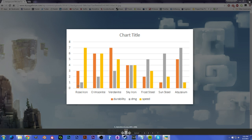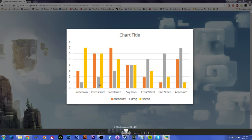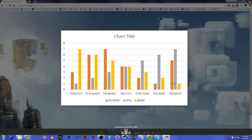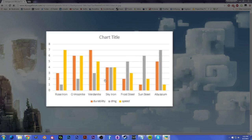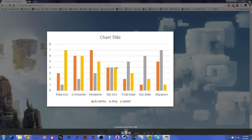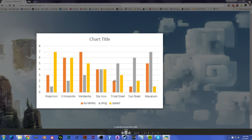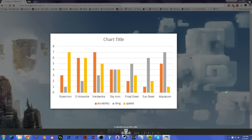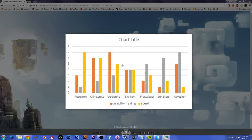Here in the Rose Iron, we see it has a ton of speed, low damage, medium durability. Crimsonite has high durability and speed, so I think Crimsonite would be good for armor, if you can't get Abyssium. Vertanite is super durable, fairly fast, so probably for tools that'd be good. Sky Iron is just normal average. Frost Steel is high damage, Sun Steel's high damage, and Abyssium is super high damage, pretty good durability. So keep all those stats in mind when you're crafting your weapons and armor and tools, and that should help you for certain circumstances.